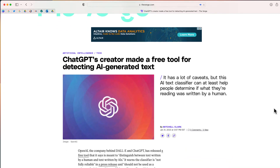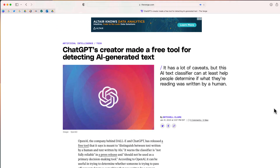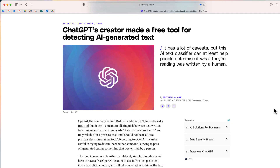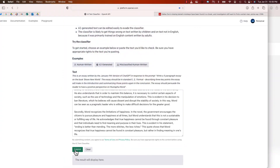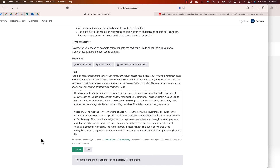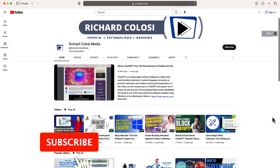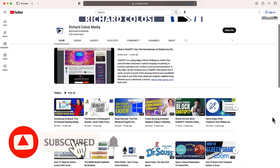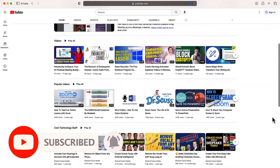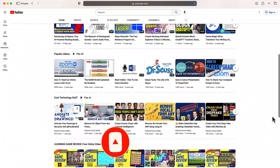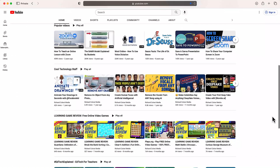So earlier today, The Verge reported that ChatGPT's creator, OpenAI, recently launched a free tool for detecting AI-generated text. Is this tool any good? That's what we're going to explore today. But before we do, feel free to subscribe to my YouTube channel where each week I'll be uploading new videos on a variety of different topics, including artificial intelligence.